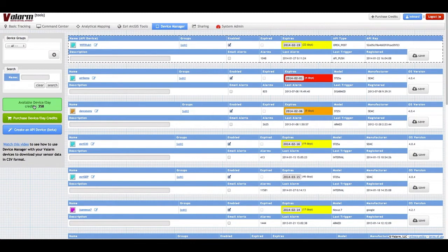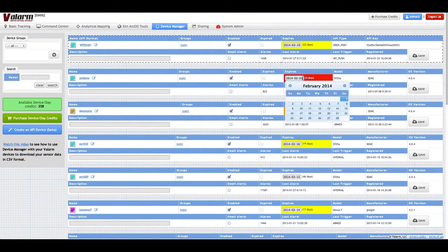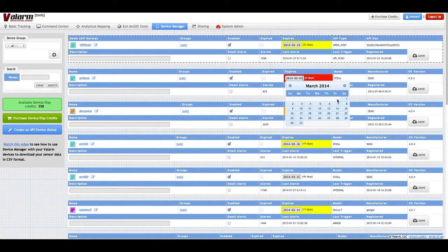you can see how many credits you have available on the Device Manager page. Each device has an expires field that tells you how many credits are currently assigned to that device. You can assign these Device Day credits to your current devices by changing their expiration dates in the Device Manager on tools.valarm.net.